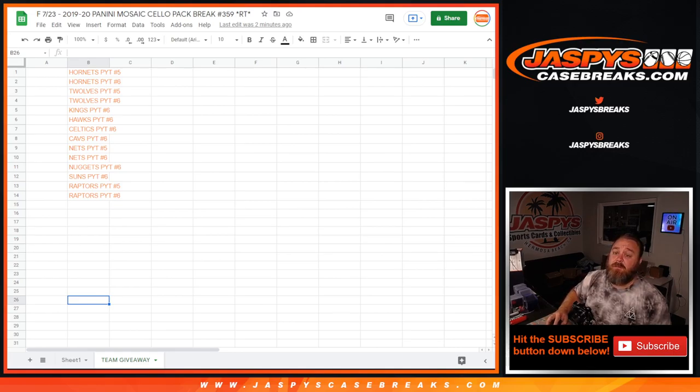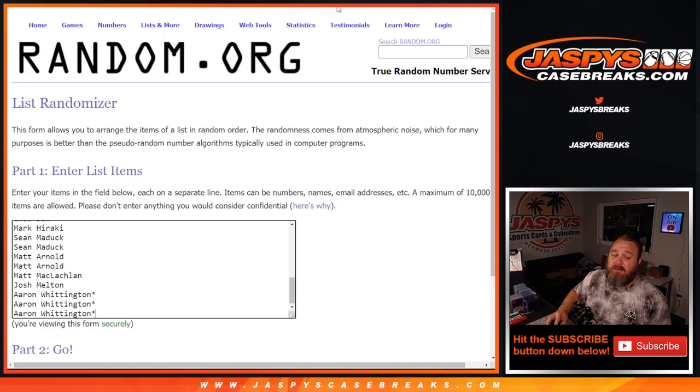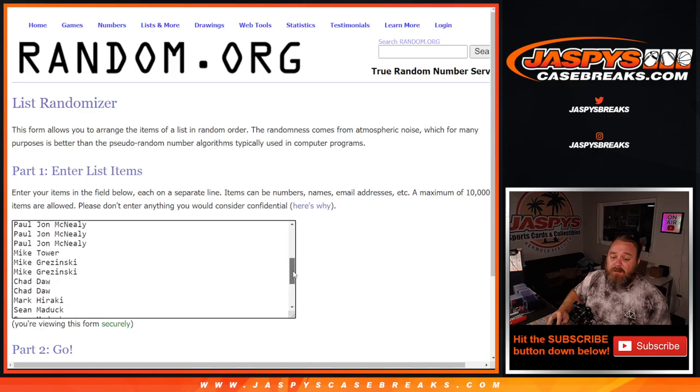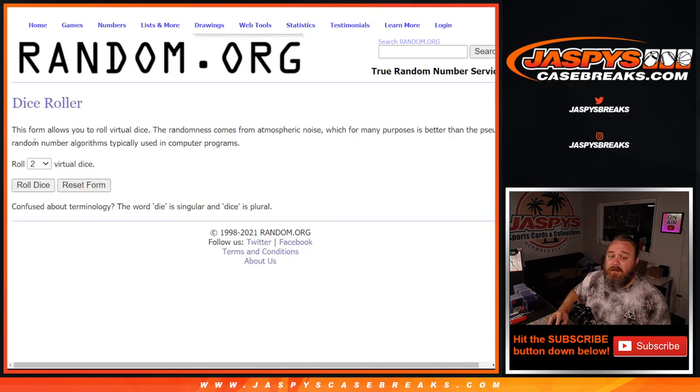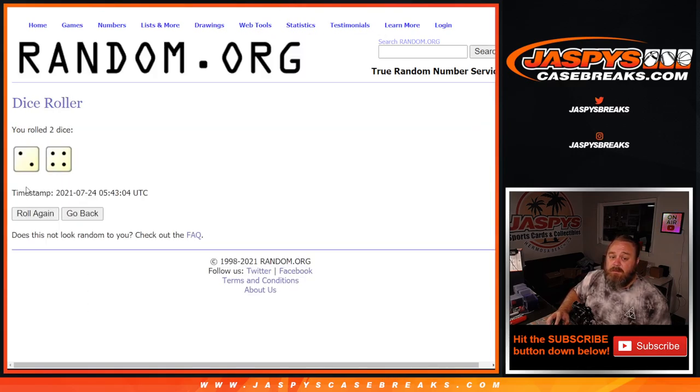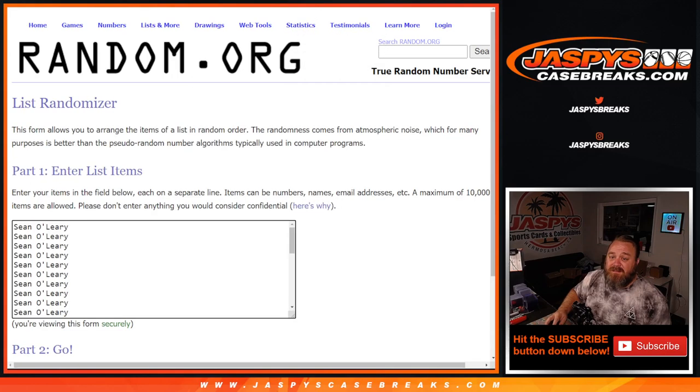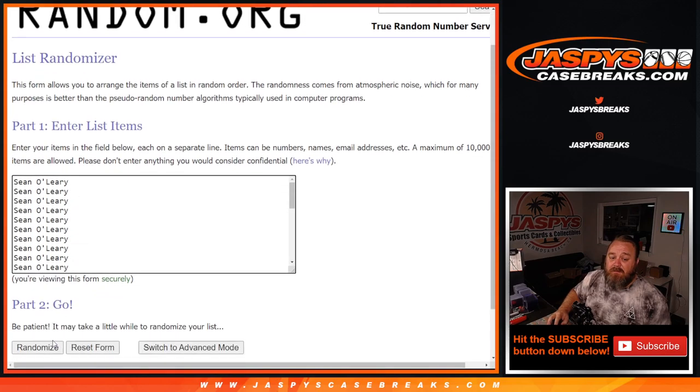Here is the customer list again from Aaron Whittington with last spot Mojo back up to Sean O'Leary. Dice roll two and a four, six times. Good luck everybody.